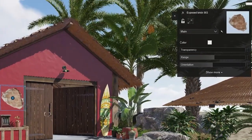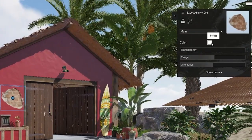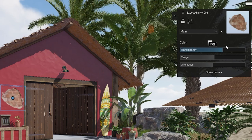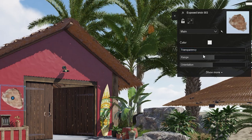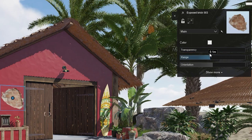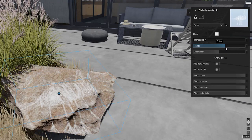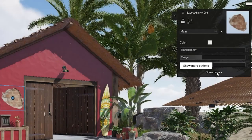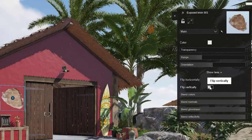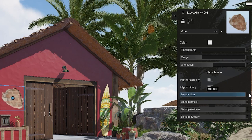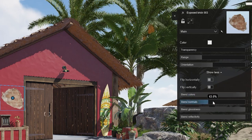A decal has some additional properties which you can control, like color, transparency, orientation, and range. The range slider lets you adjust the depth of the decal's projection. This comes in handy when you want to set a decal on an uneven surface. In our case, the range can be small. Under Show More, you will find some extra settings. Playing around with them allows you to blend your decals, or quite the opposite, make them more visible.